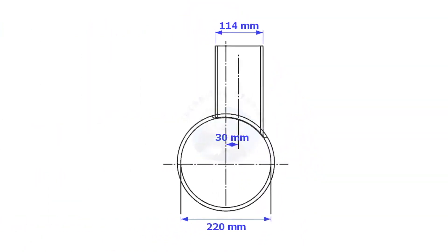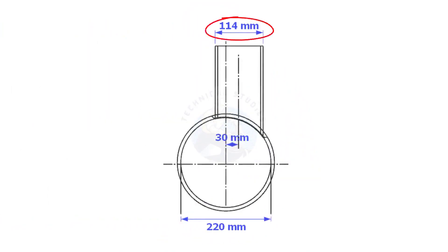Always consider the inside diameter of the header when you want to lay out the branch. Here, the header ID is 220 mm, the branch OD is 114 mm, and the offset is 13 mm.